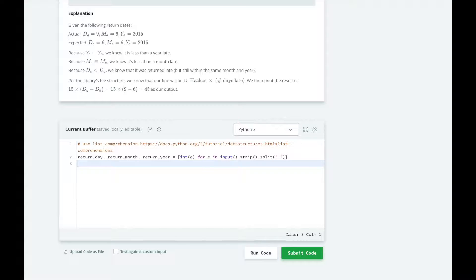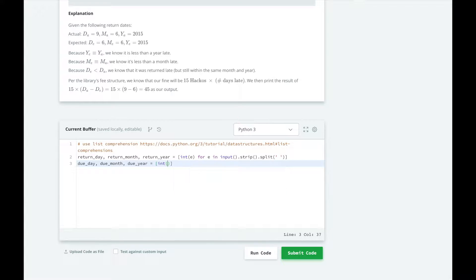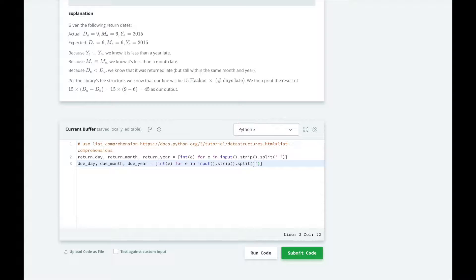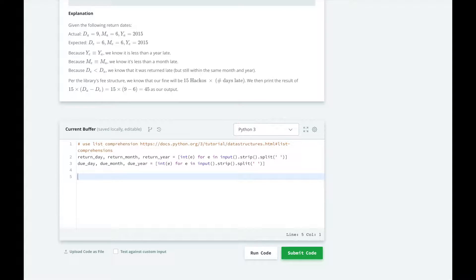We're also going to do the same for the due date.